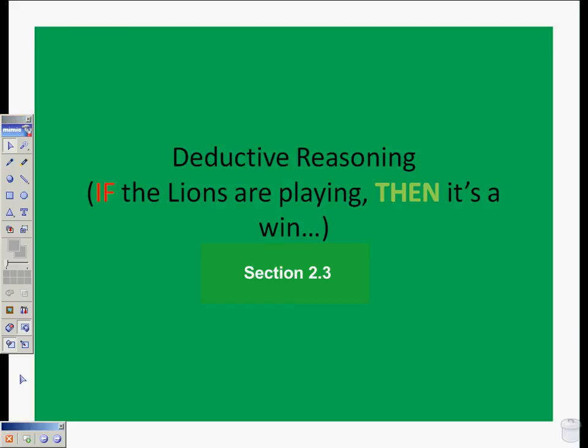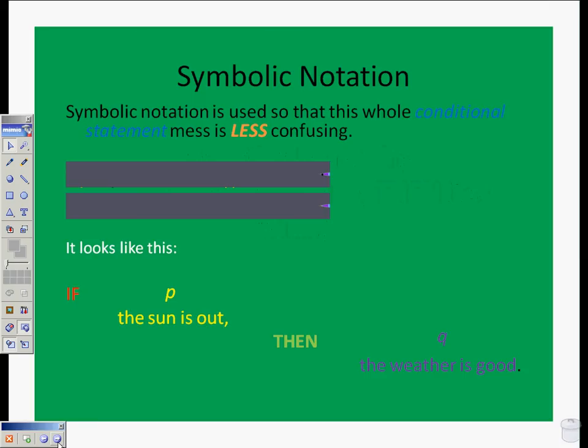This is going to be a look at deductive reasoning from section 2.3 in geometry. As you can see here, we've got a conditional statement. We're going to look at the implications of this statement and the kinds of things that we can deduce from knowing certain pieces of information. We're going to be looking at symbolic notation so that conditional statements are less confusing. Instead of writing out all these things longhand, we can start to do shorthand to talk about some of these statements.